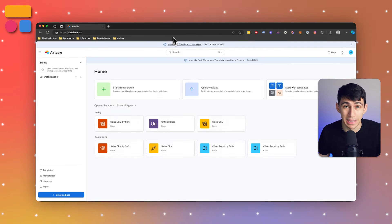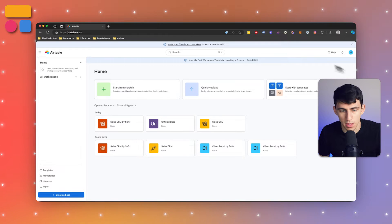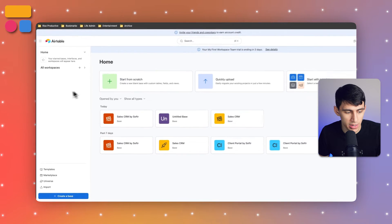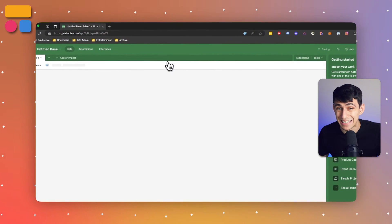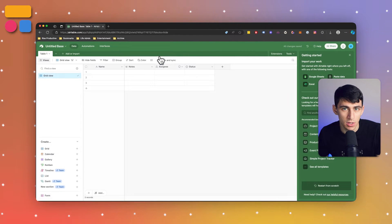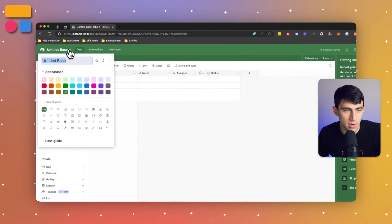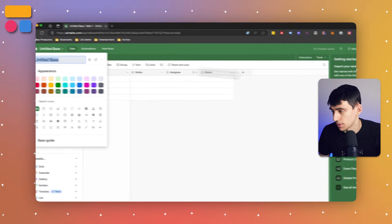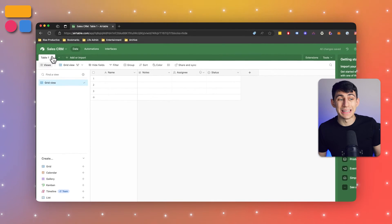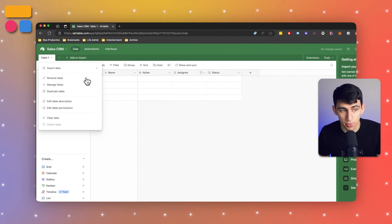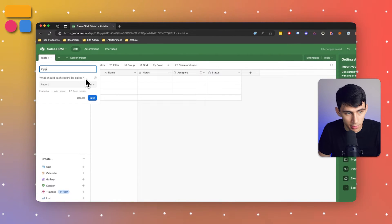First and foremost, what you do is log into Airtable. Then from there you can create a new base, which essentially serves as a database inside of Airtable. You can rename the base and table, so let's name this something specific like Sales CRM.